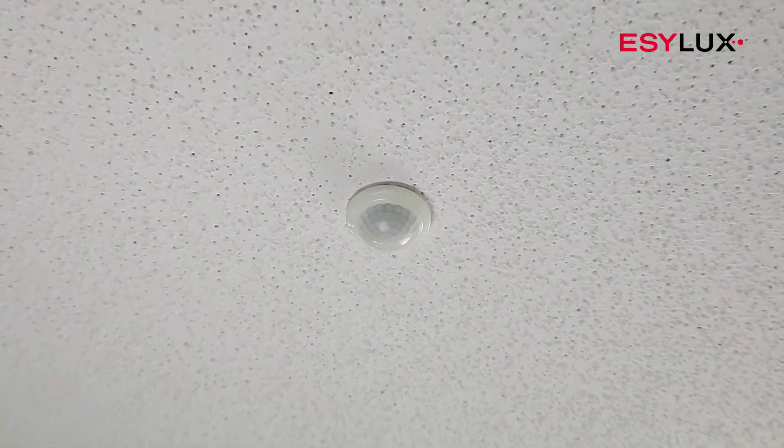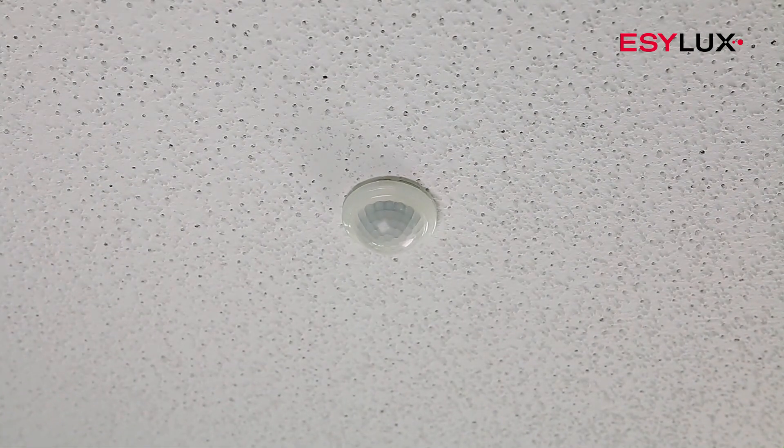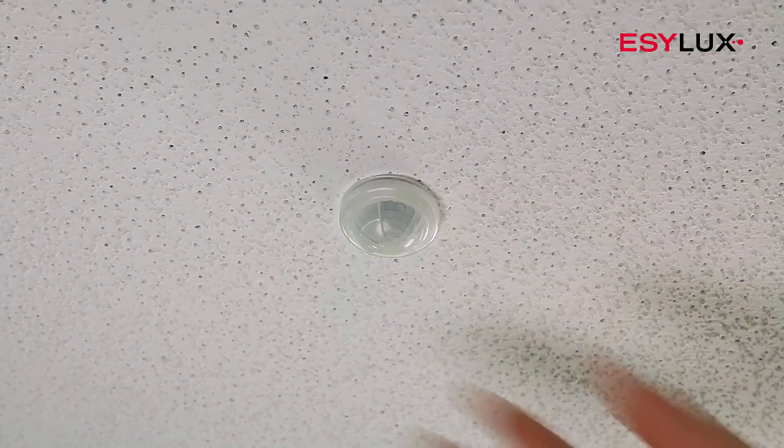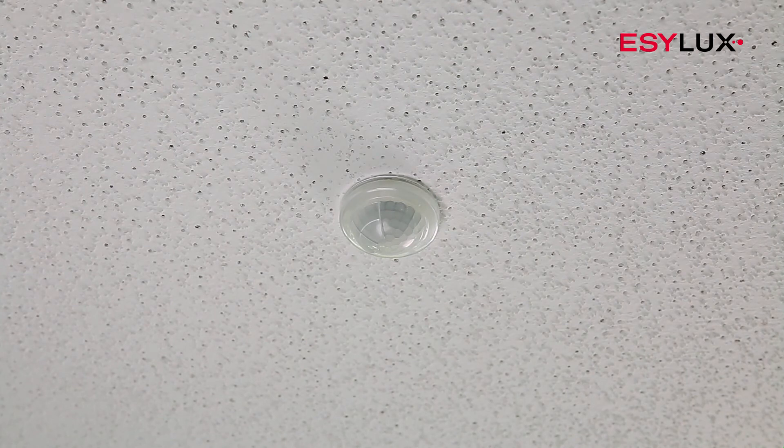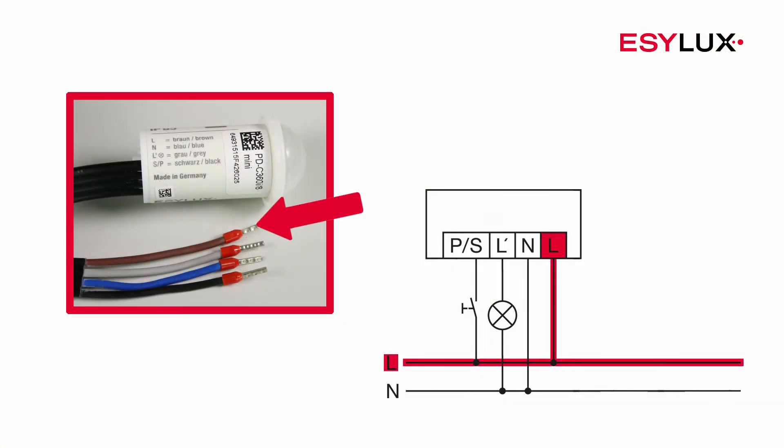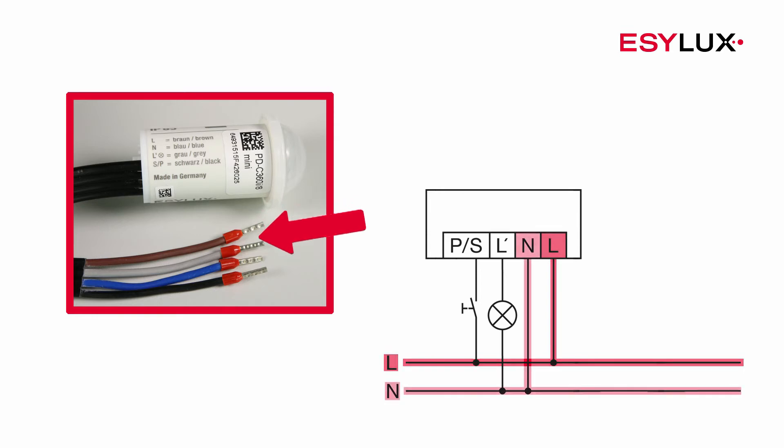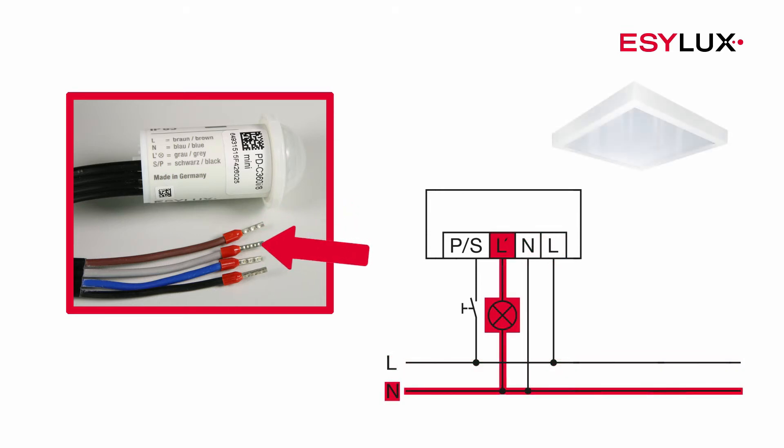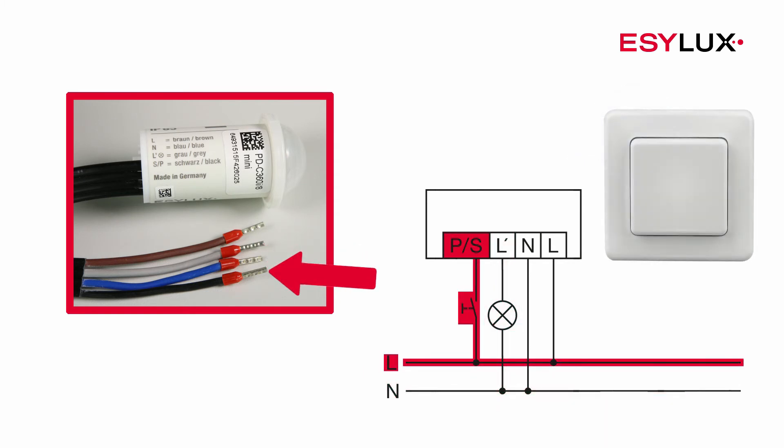The operating voltage of the detector is 230 volts AC. Connect the cables in accordance with the terminal markings and the circuit diagram. Up to 10 slave devices can be connected to expand the field of detection.